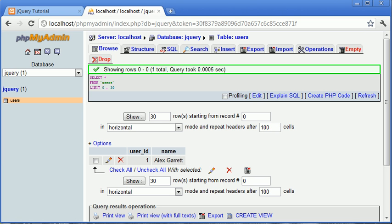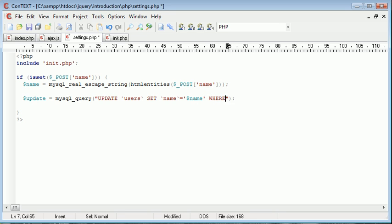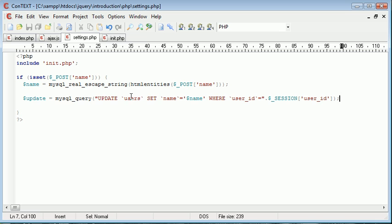Remember our table is called users and I'm going to set name equal to name where user ID is equal to and just outside here append on our session user ID. Let me just go and explain this for those of you that are unfamiliar with how a query in this case would work.